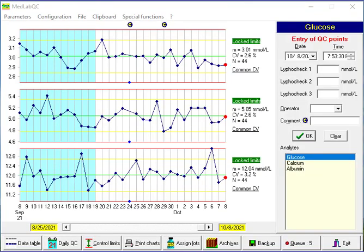Hello everybody, in this tutorial I'm about to talk about MedLab QC software which is used to quality control different analyses in a medical laboratory.